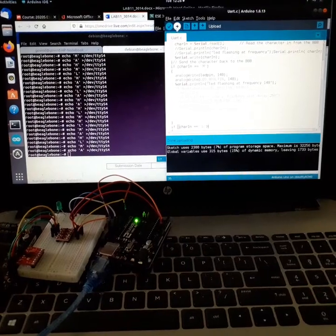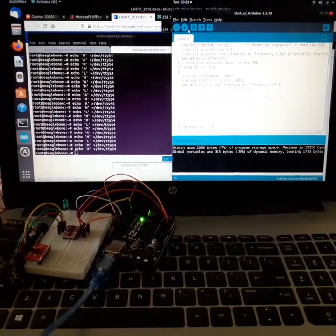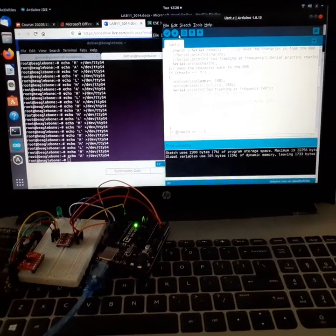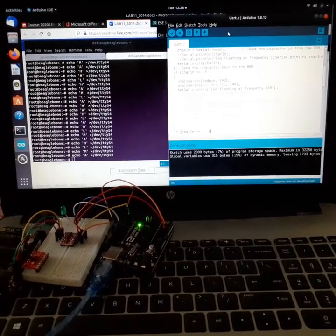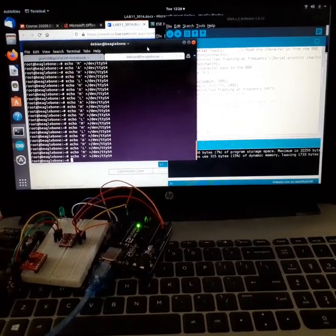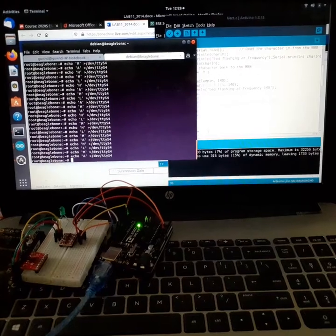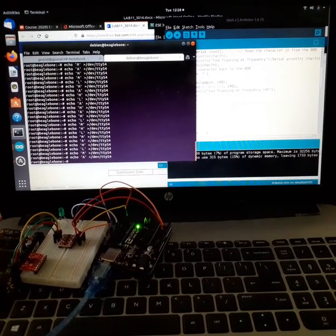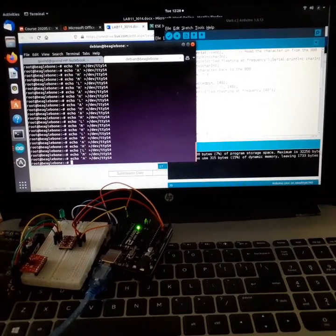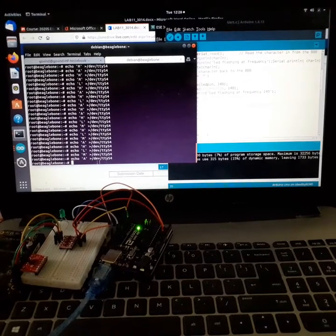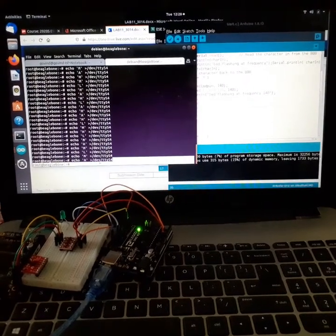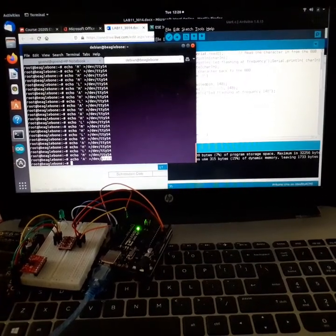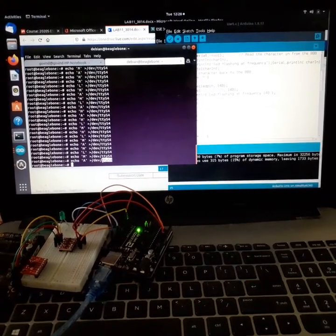After verifying the program we can upload it to the Arduino. I have already uploaded it, so we can just go to terminal and log in to BeagleBone Black. Here we are using some echo commands, and TTYS4 is the serial port of BeagleBone Black.